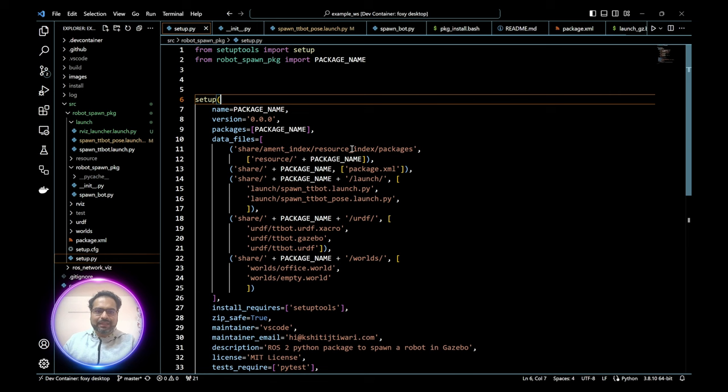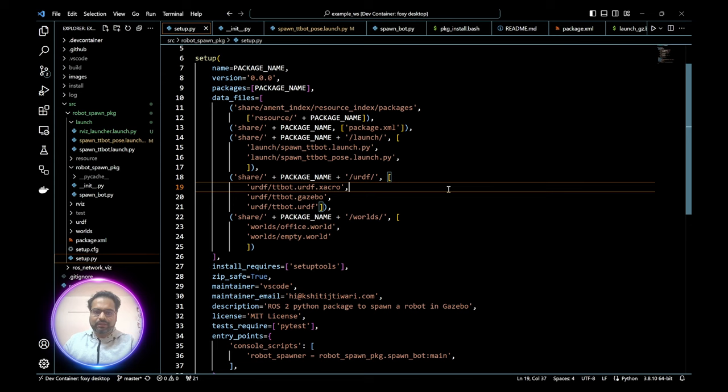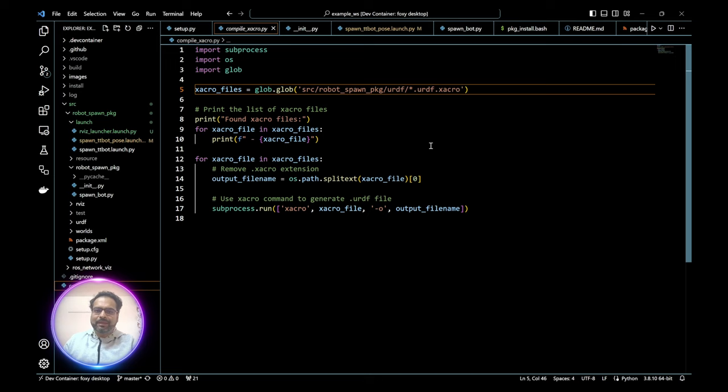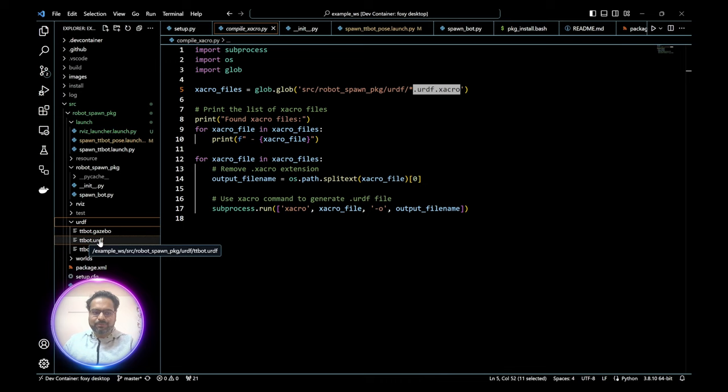In init.py, I added the variable package_name equal to the name of the package I created: robot_spawn_package. This makes it a module I can import in all my Python scripts, so I don't have to manually type the package name anymore — very convenient. In setup.py, I double-checked that I have all the relevant packages: the URDF files, launch files, and world files.